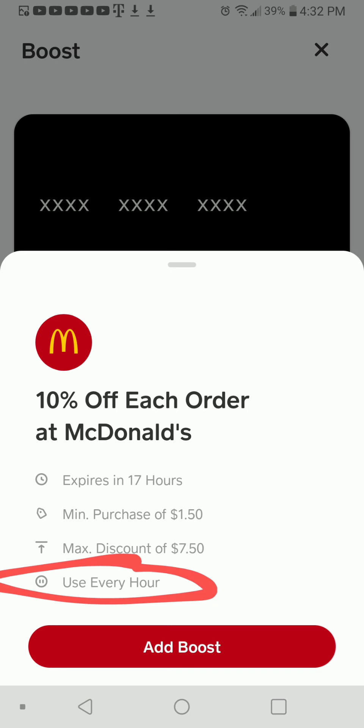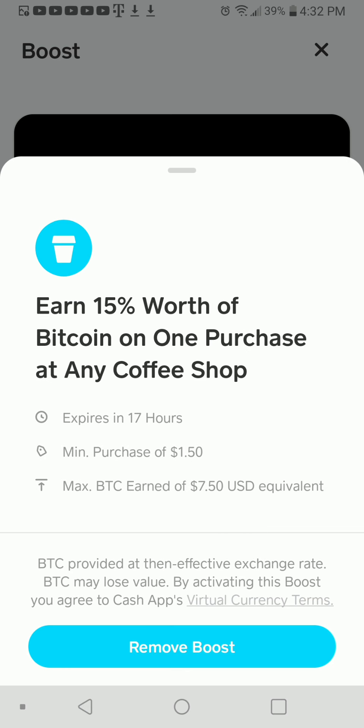Once you select the boost, you'll click add and it will show up — it will pop up in your area right below your card. I found the 15% worth of Bitcoin back at any coffee shop. Just a little heads up: make sure that you don't use that in the coffee shops inside targets, because I did that and I didn't get Bitcoin because they considered it Target and not a coffee shop.